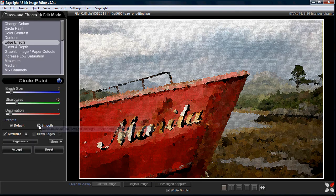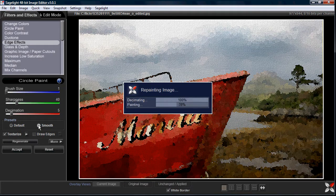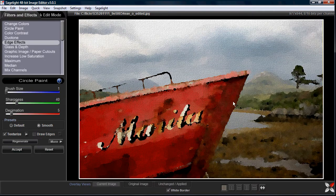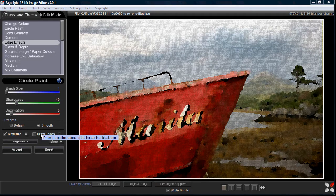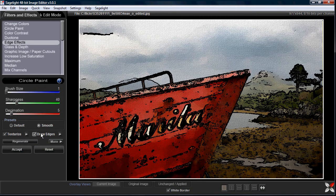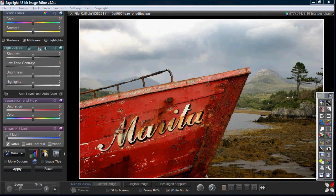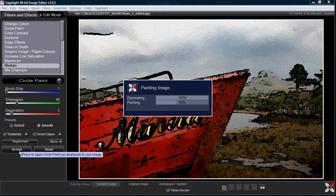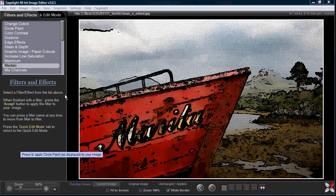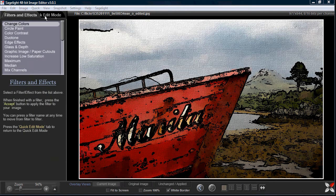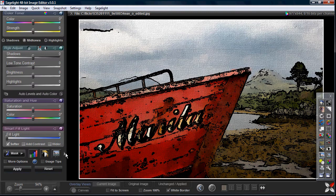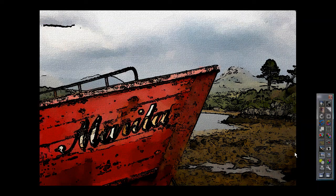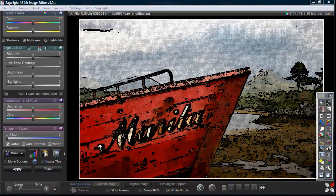You can also select a smooth mode which smooths things out and makes it more amenable to drawing edges. I've just done the defaults here, so if I press accept and look at it full screen — it's not really a bad effect. If I put a border on it, for example, it looks pretty interesting.